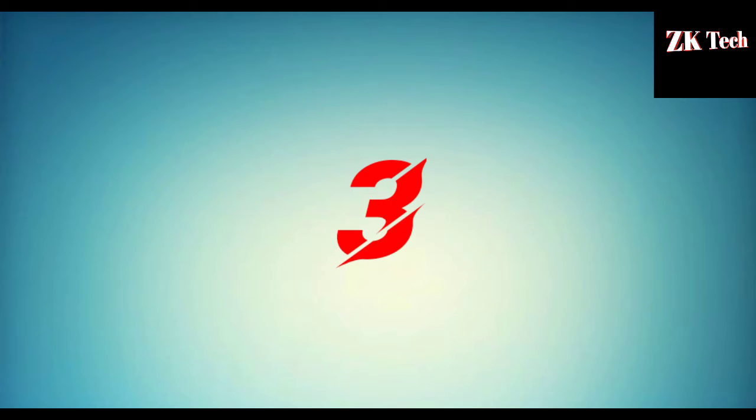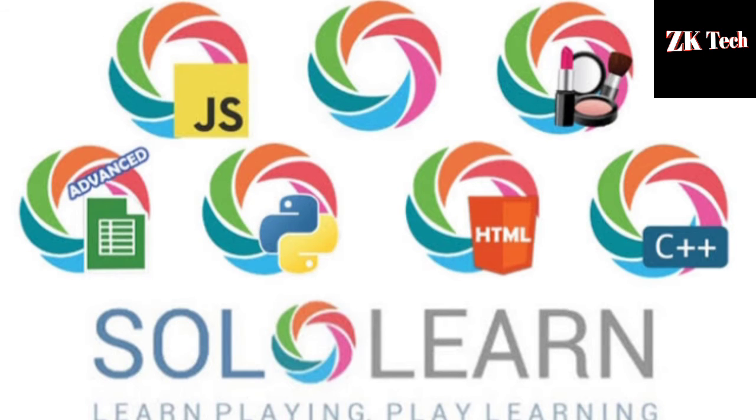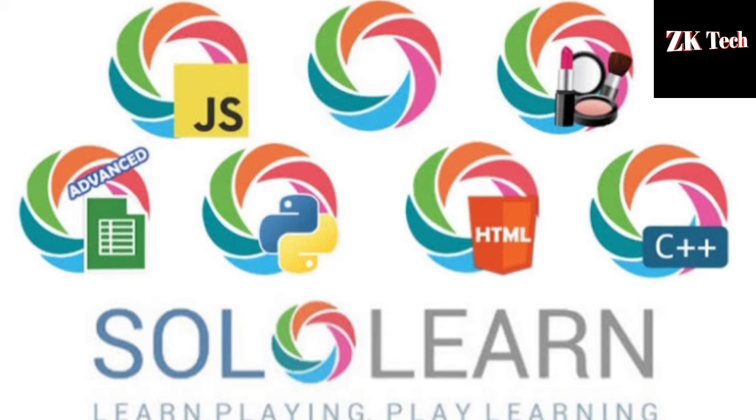Next website that comes on third number on my list is SoloLearn.com. SoloLearn has the largest collection of free code learning content from beginners to pro. You can learn all kinds of programming languages on SoloLearn.com website. SoloLearn app is also available for free download on Google Play Store.